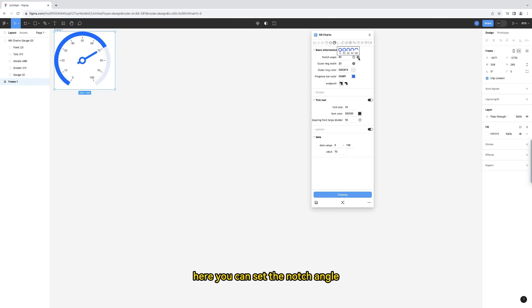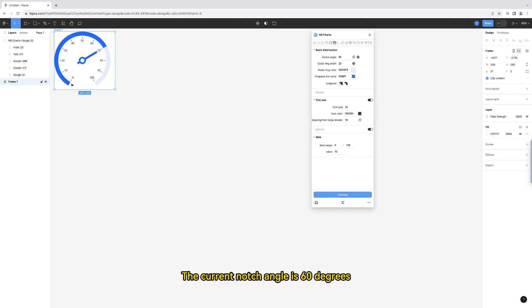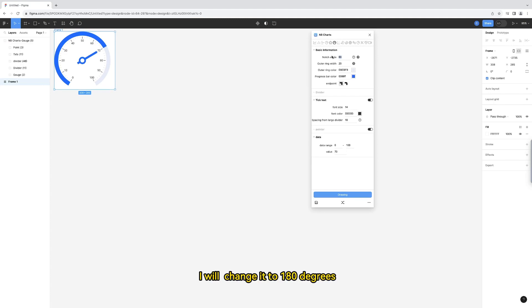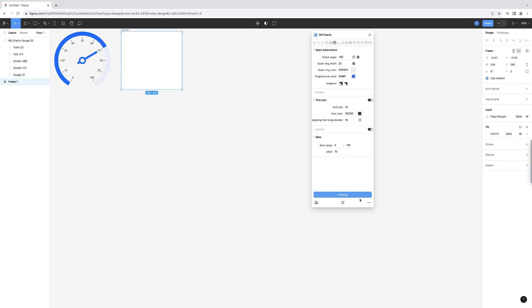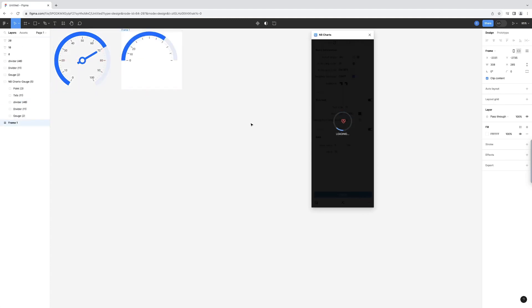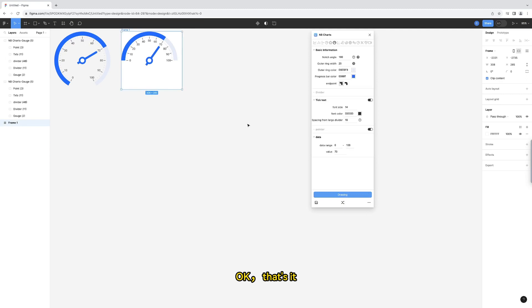Here you can set the notch angle. The current notch angle is 60 degrees. I will change it to 180 degrees. Okay, that's it.